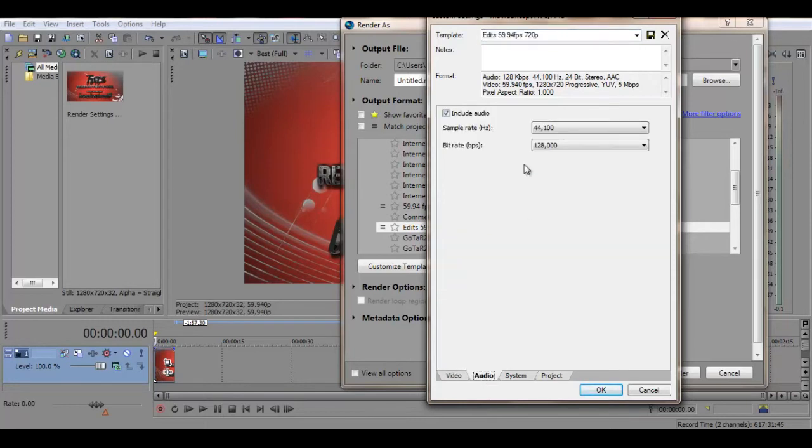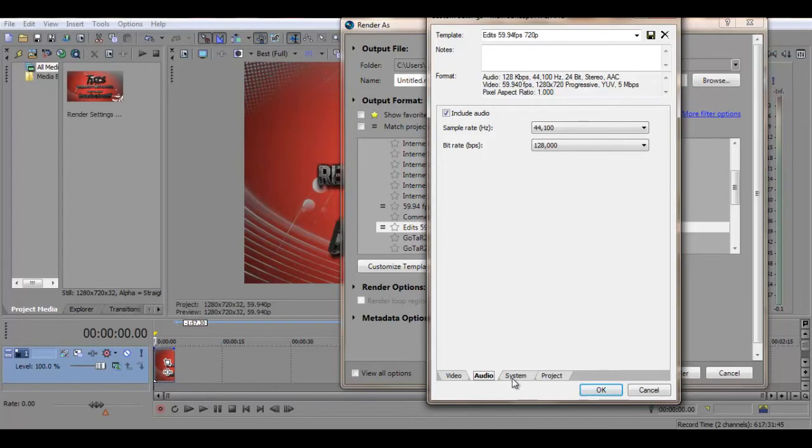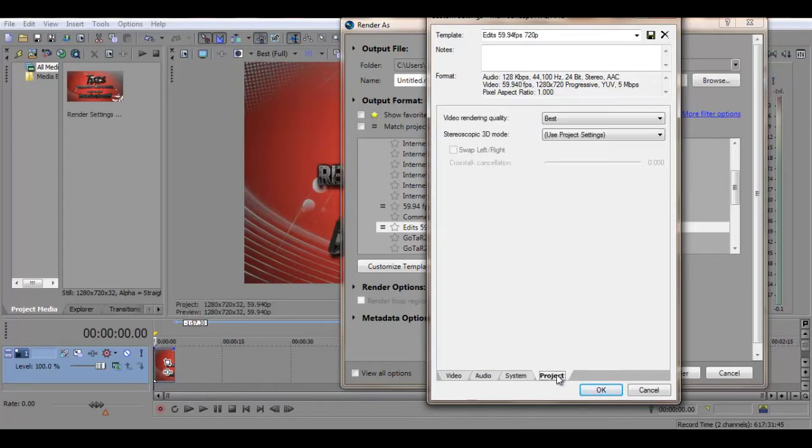And then go to audio. Include audio. Sample rate 44,100 and then bit rate 128,000. Don't worry about the system project. Just make sure video rendering quality is at best.